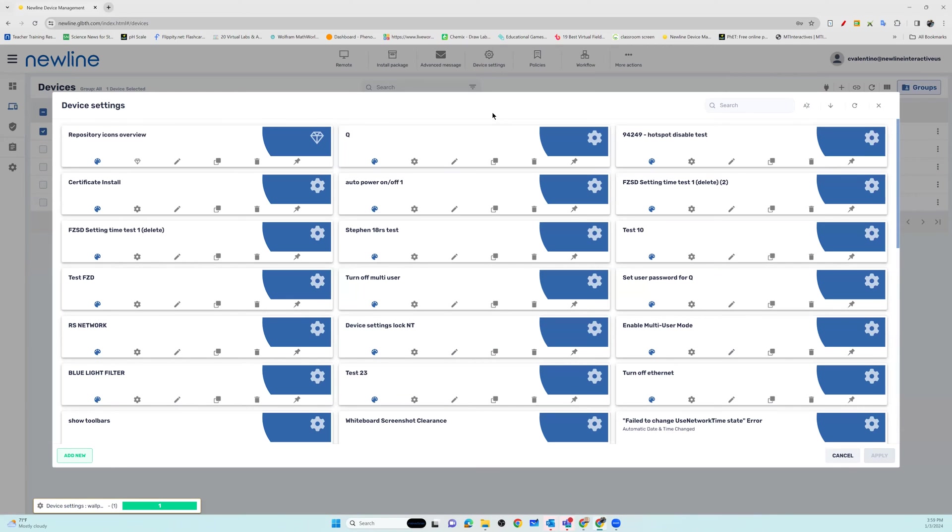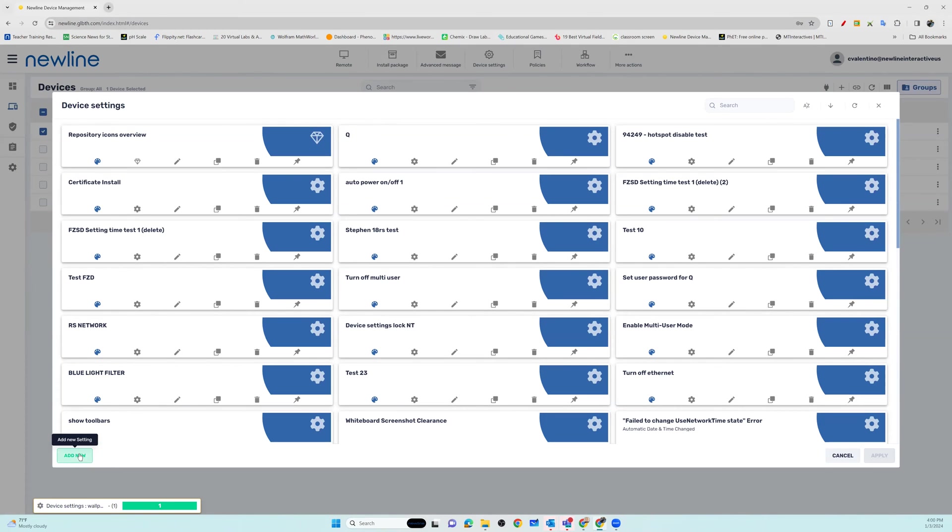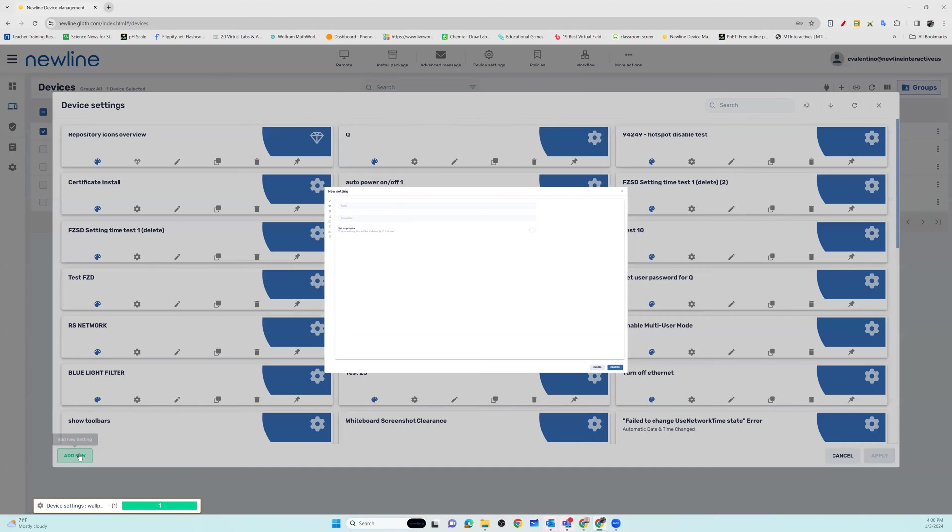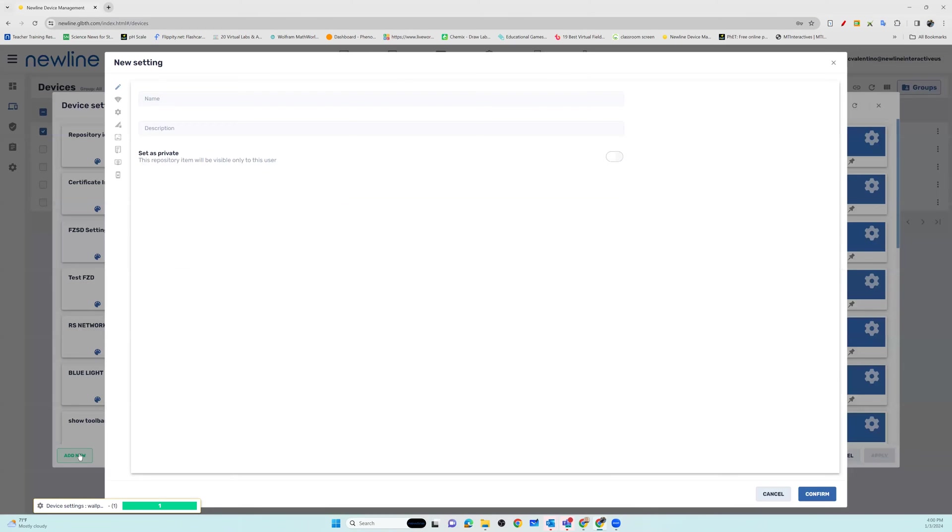If you have not already created the settings package, you're going to need to add new from the bottom left of the screen and create the package and settings that you would like pushed out to your panels. Don't forget you must name all of your settings packages.